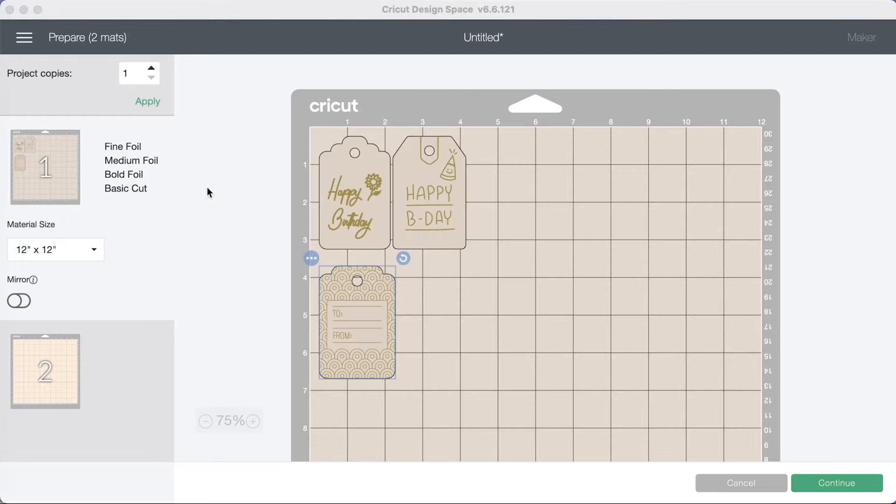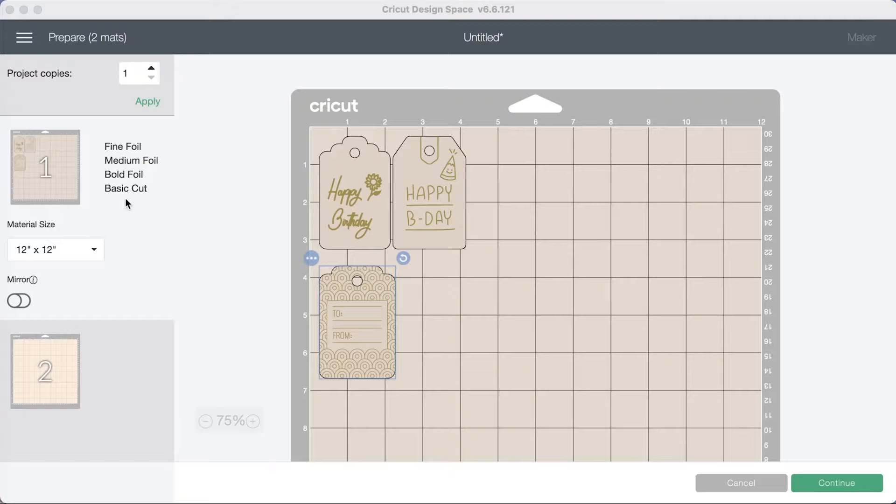Okay now notice here it says fine foil, medium foil, bold foil and basic cut. So it's telling you what the machine is going to be doing. It's going to prompt me also to change the tips every time it comes to the different tip size. So let's hit continue.